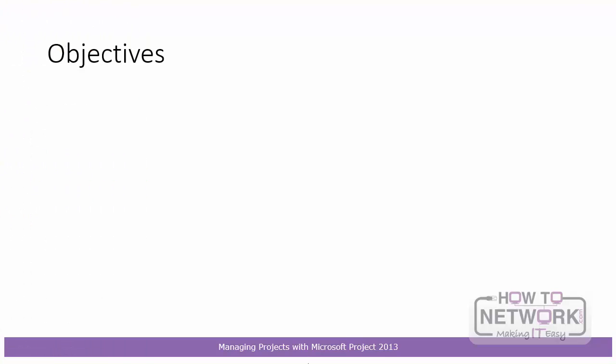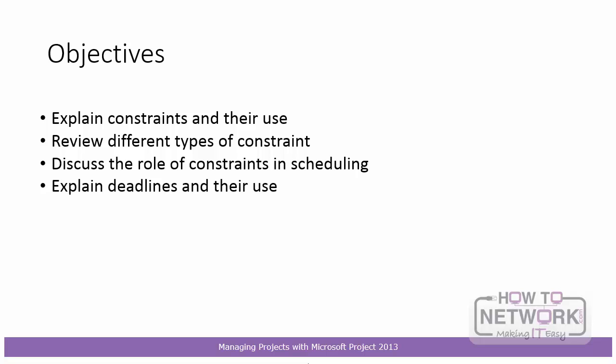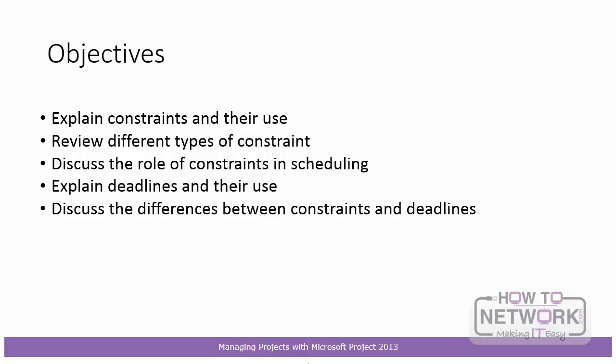Finally, then, let's review the objectives for this section. I explained constraints and their use and we reviewed the different types of constraints that are available in project 2013. I discussed the role of constraints in scheduling as well. I then explained deadlines and their use and discussed the differences between constraints and deadlines. That's it for this section. Please join me in the next one.